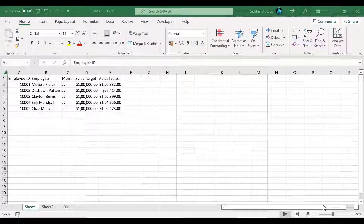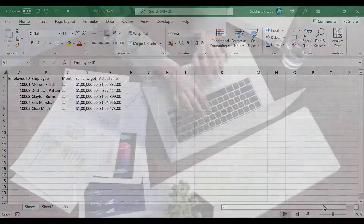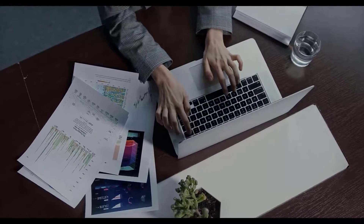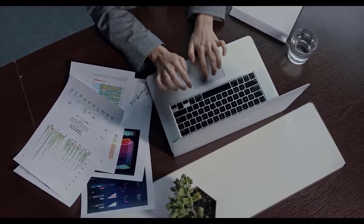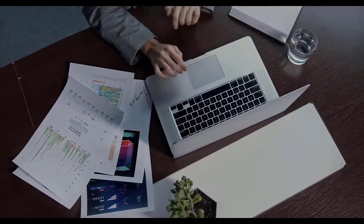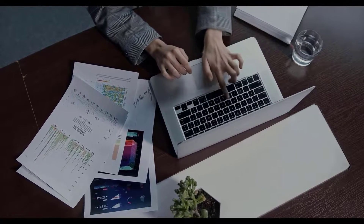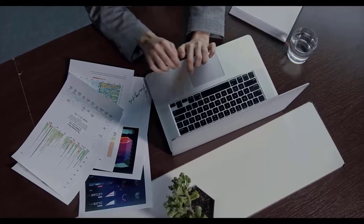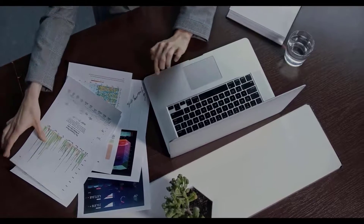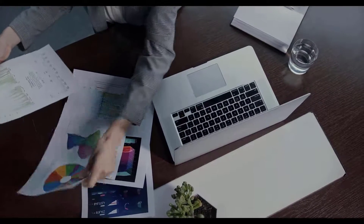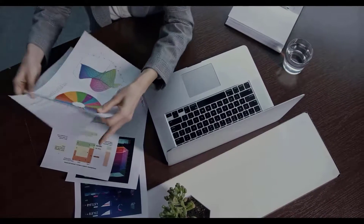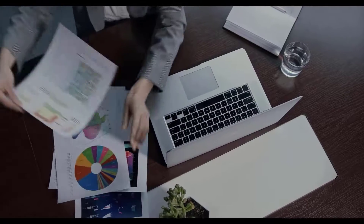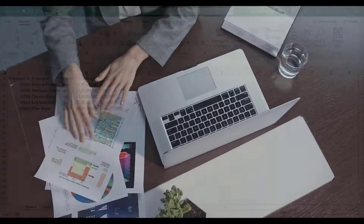But for this video, let's start recording a macro. Before we start, consider that you have to do a particular task daily, weekly, or monthly in your office. And it takes a lot of your time to clean the data, convert it to a table, and then finally create a chart which you can use in a PowerPoint presentation.